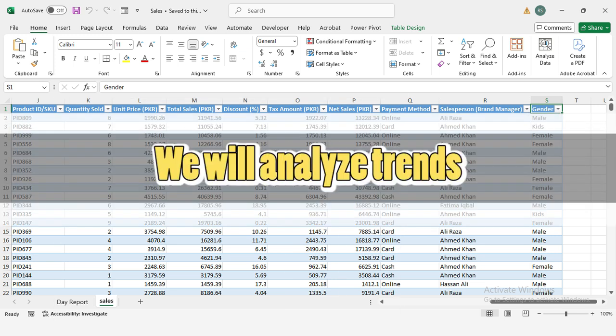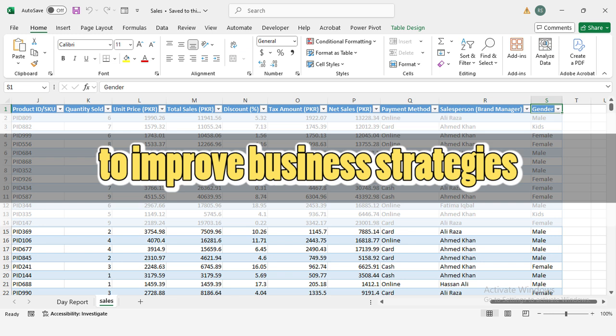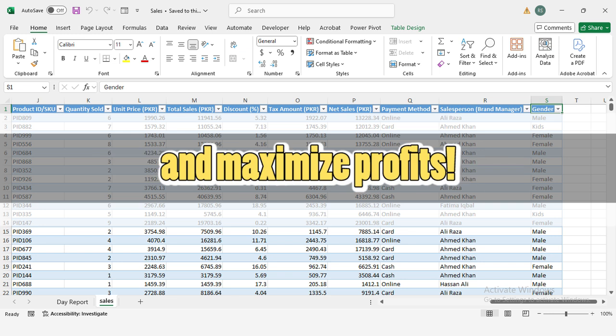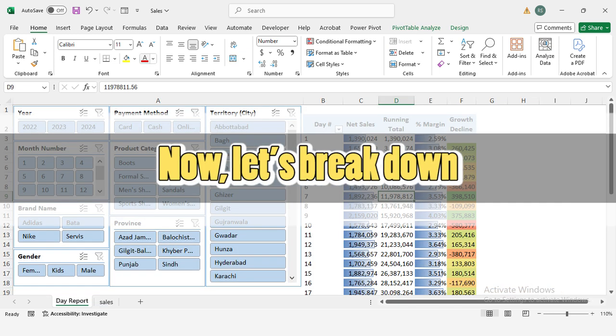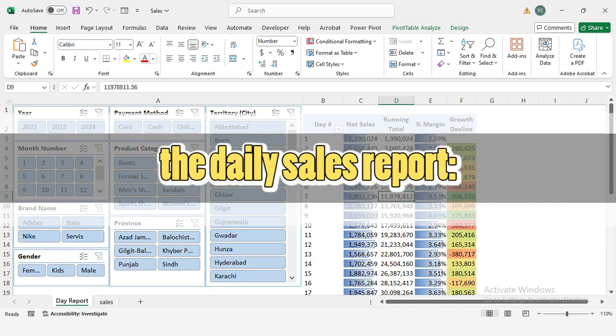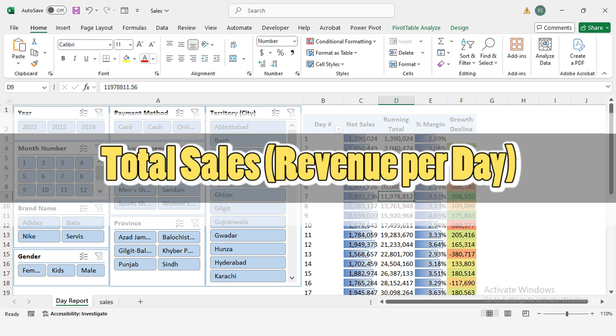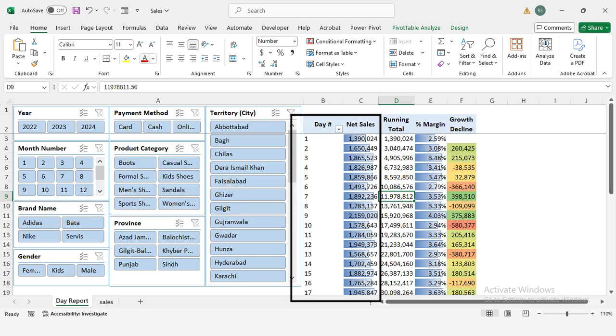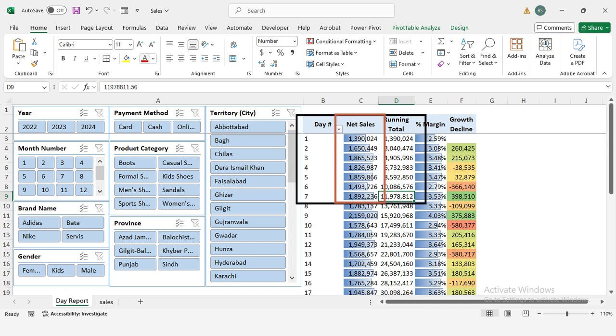Goal: we will analyze trends to improve business strategies and maximize profits. Now, let's break down the daily sales report. Total sales: revenue per day. This shows how much money the stores made each day. Running total: cumulative sales. This metric adds up daily sales to track overall performance. It helps businesses see their progress over time.